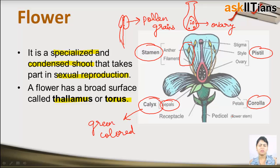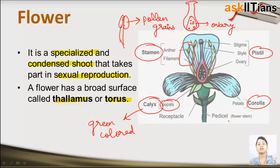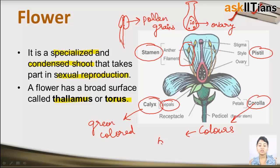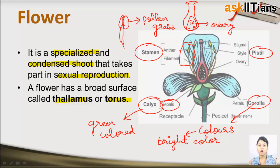You can easily remember the difference between calyx and corolla. If you pronounce 'corolla,' it sounds somewhat similar to the word 'color.' So, the part which contains color — various colors — is the corolla. These are the colorful petals of the plant. Corolla is very brightly colored in order to attract insects towards the flower.